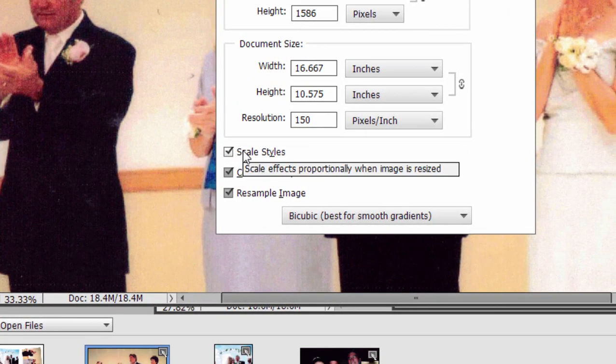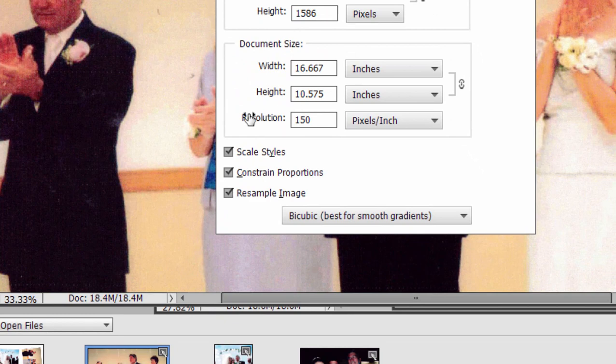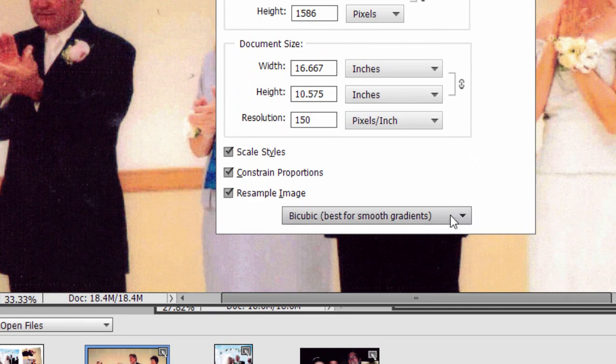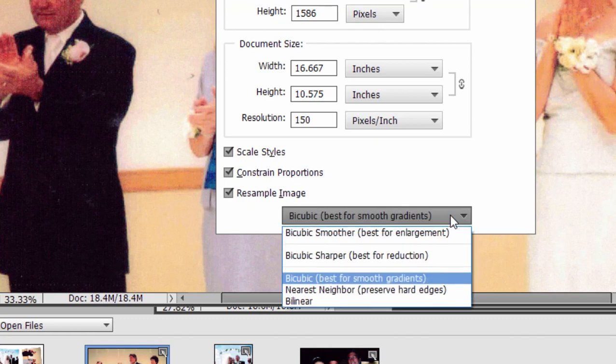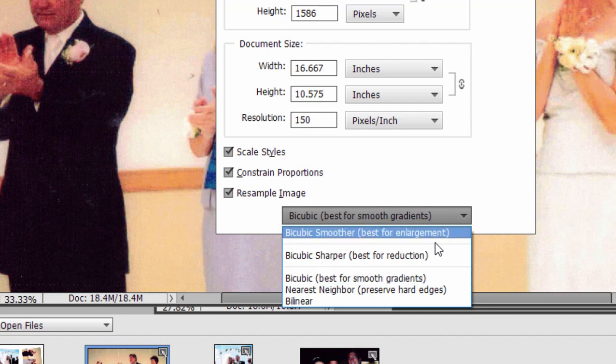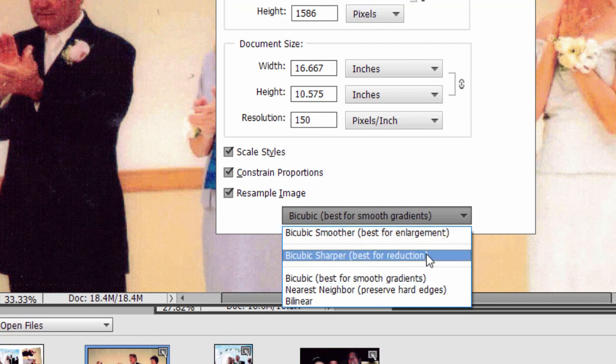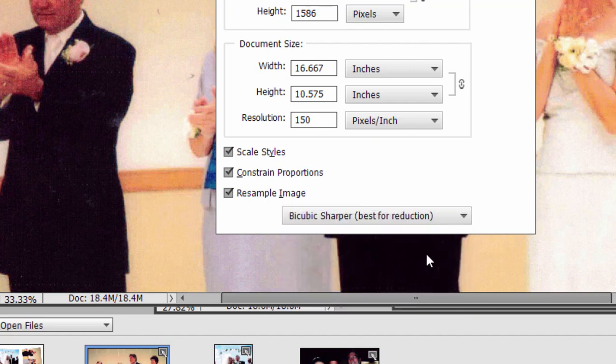Make sure, whenever you resize, that you have scale styles, constrain proportions, and resample image all selected. And then, if you're making it larger, which you don't want to make it too large, you're just adding pixels where there are no pixels. But if you're going to make it smaller, make sure you select bicubic sharper.